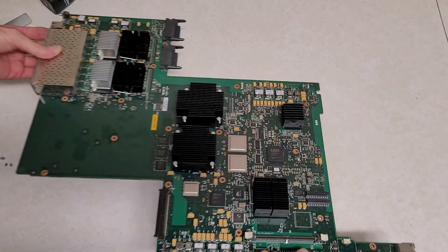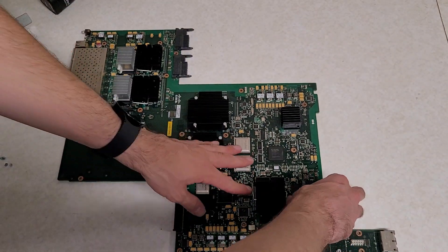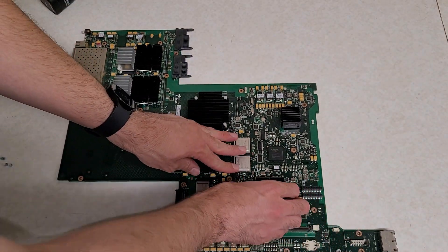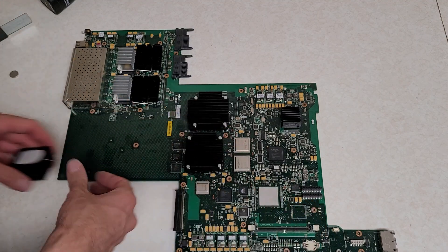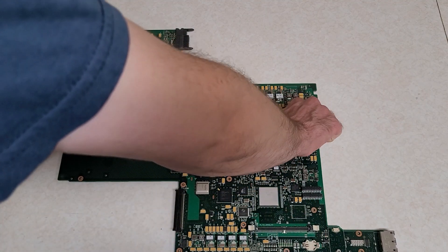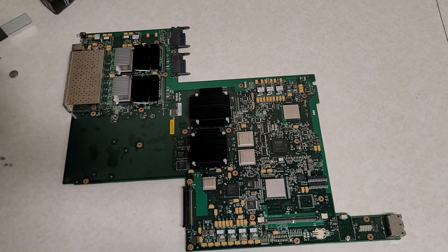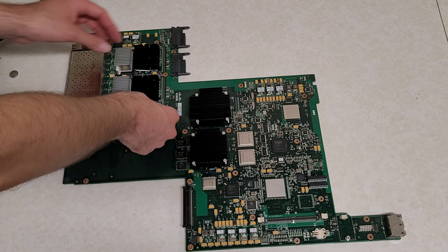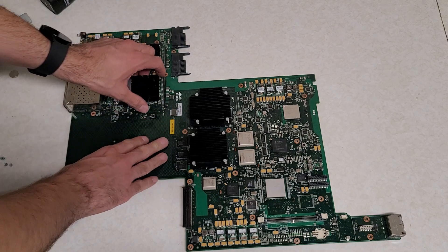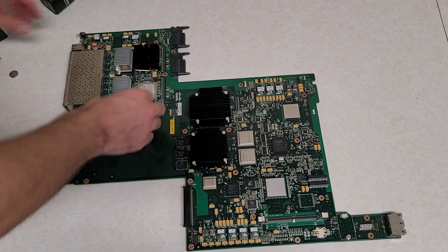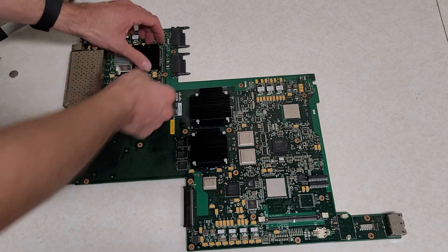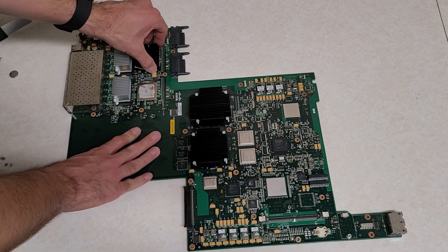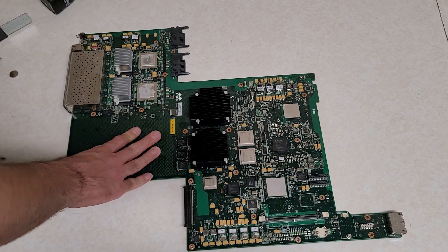And I think what I'm gonna do next is pop all the heat sinks off. Ouch, sharp edges. Some of these I can take off by hand, but I'm gonna have to flip this over and remove the push pins for the others.